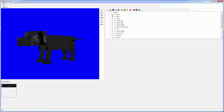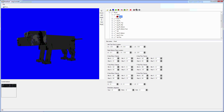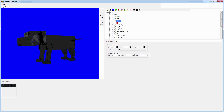I built this model of my dog Jimmy. There's bones for the body, head, legs, etc. Each bone rotates by default around 0, 0, 0. You can attach bones to each other, and whenever the parent bone is moved or rotated, the child follows.